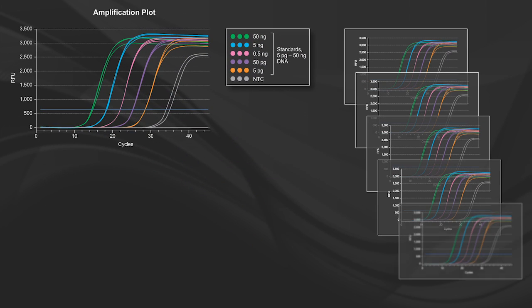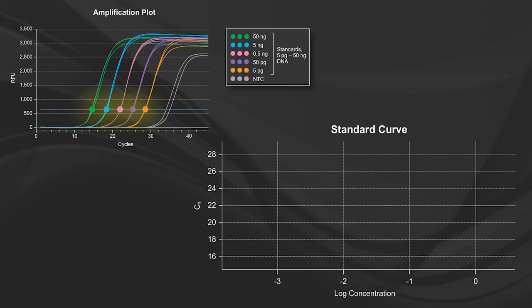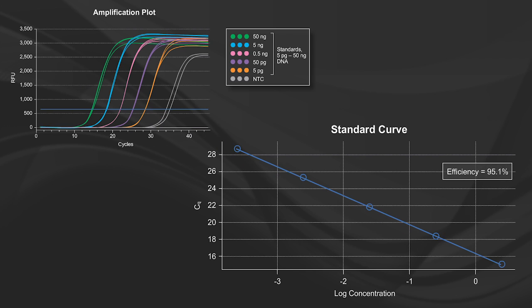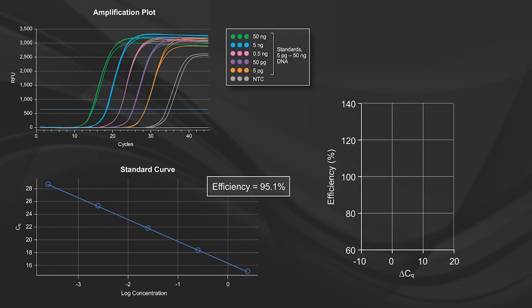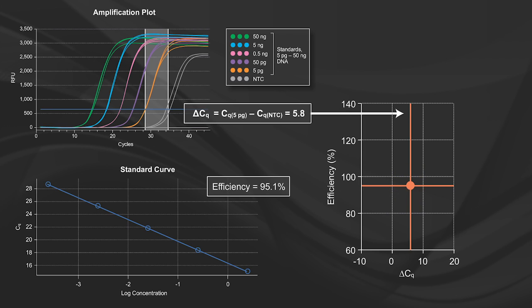Because this dataset became quite large, we needed to create a better, more scalable way to visualize our results. We started by plotting the calculated efficiency of the standard curve against the delta CQ, which is the distance between the last template dilution and the no template control, thereby translating the 18 wells worth of data per target into a single dot.